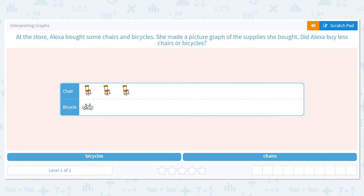Hi there! Today we're going to be talking about graphs. We're going to be interpreting and looking at the data given in graphs and answering questions about them. So let's get started. Our first question says: at the store...